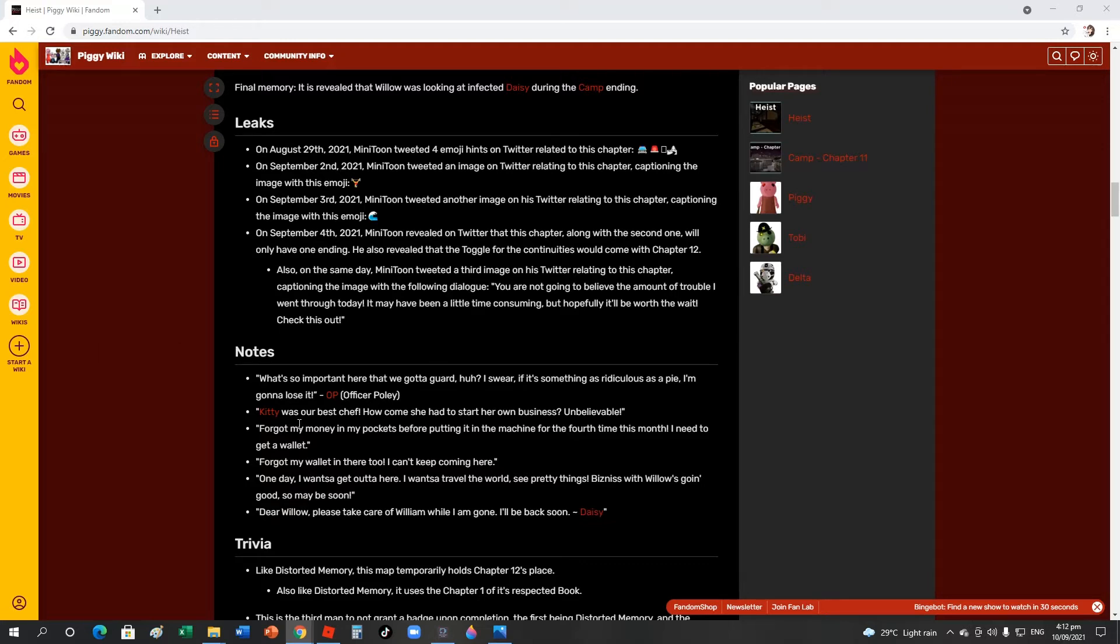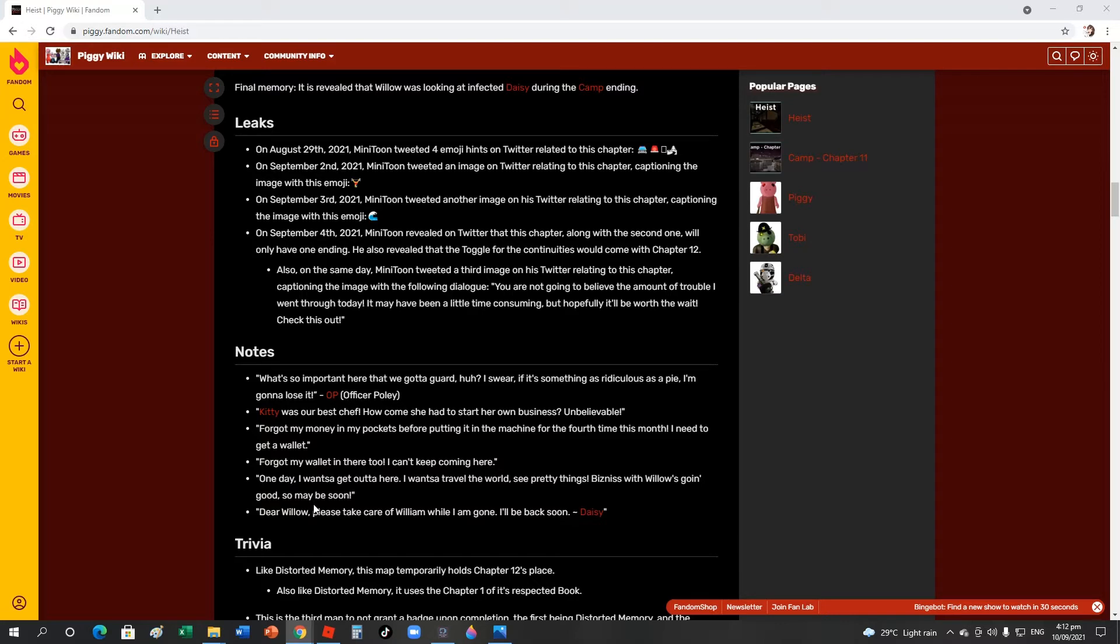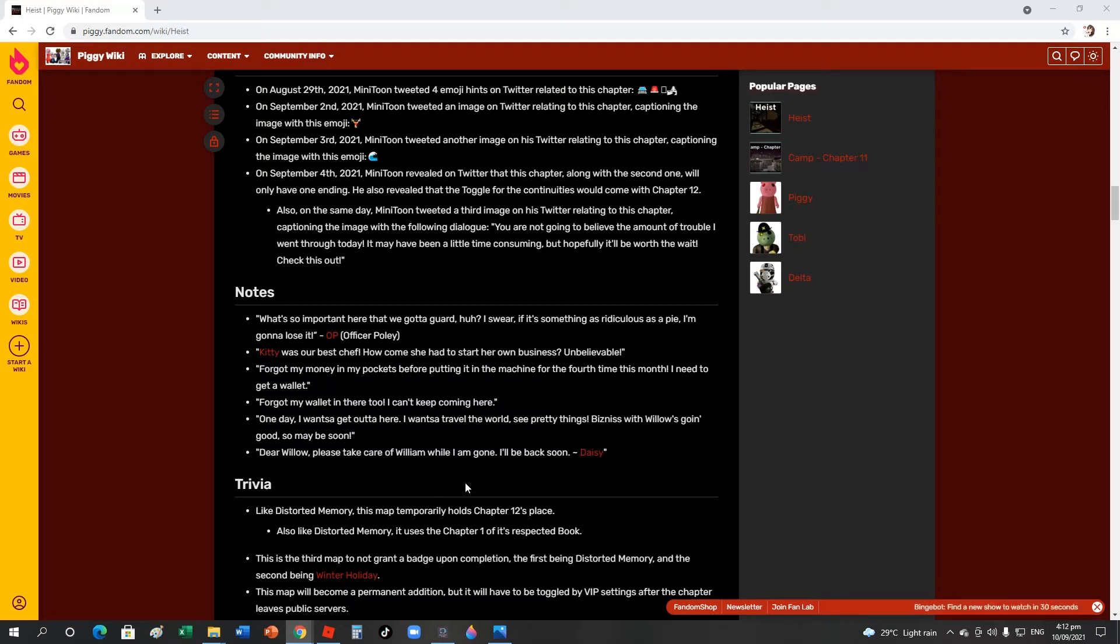Kitty was our best chef, how could she have to start her own business? Unbelievable. Kitty is a chef in the mall. 'Forgot my money in my pockets before putting in the machine for the fourth time this month, I need to get a wallet.' 'I can't keep coming here. One day I want to get out of here, I want to travel the world, see pretty things. Business with Willow is going good, so maybe soon.'